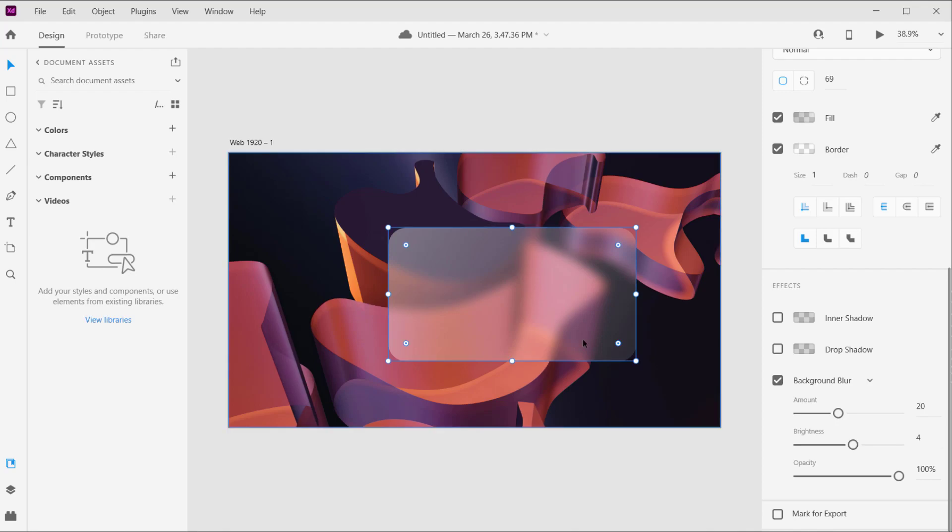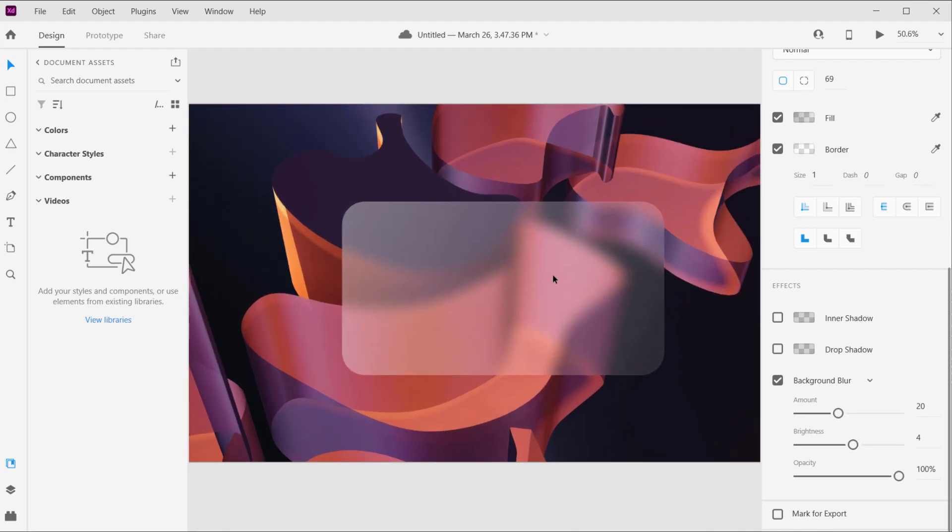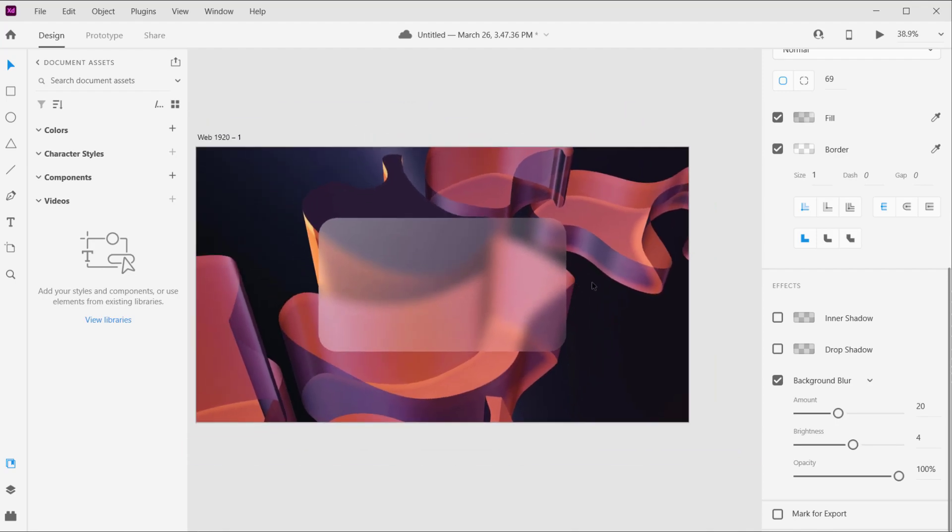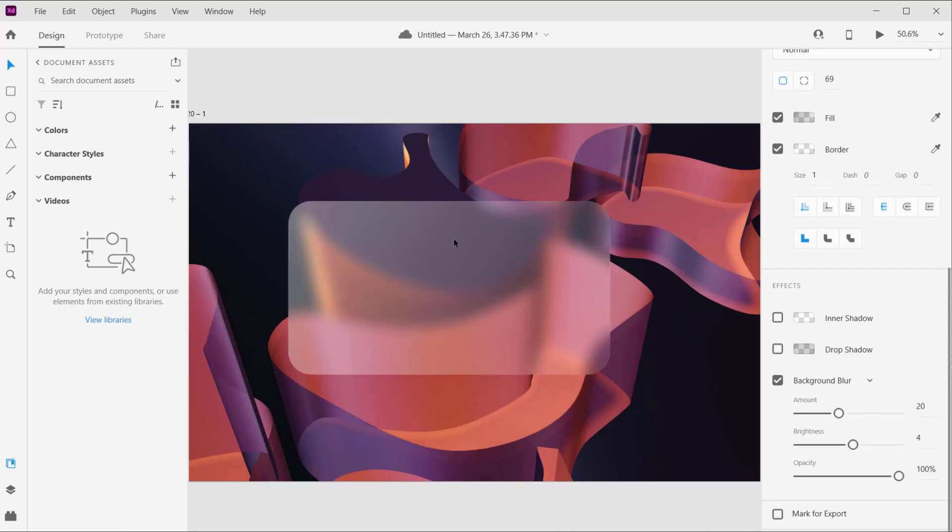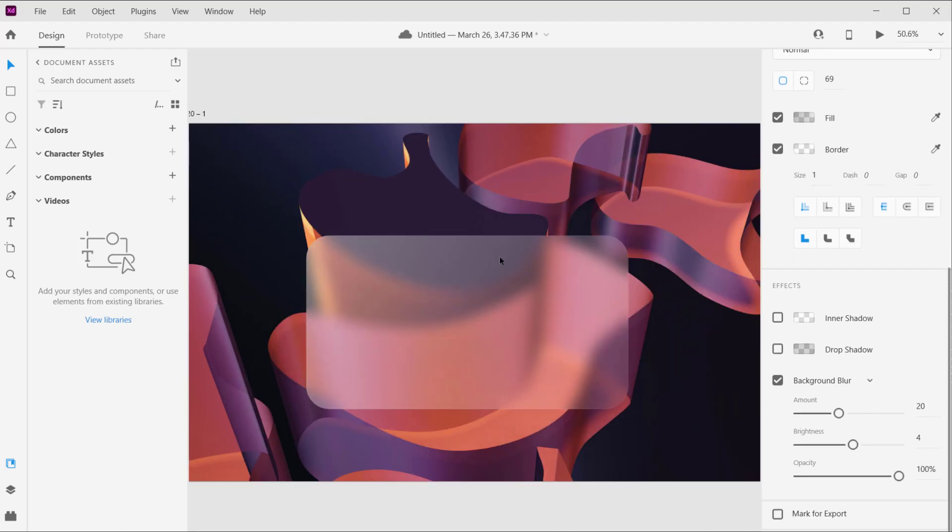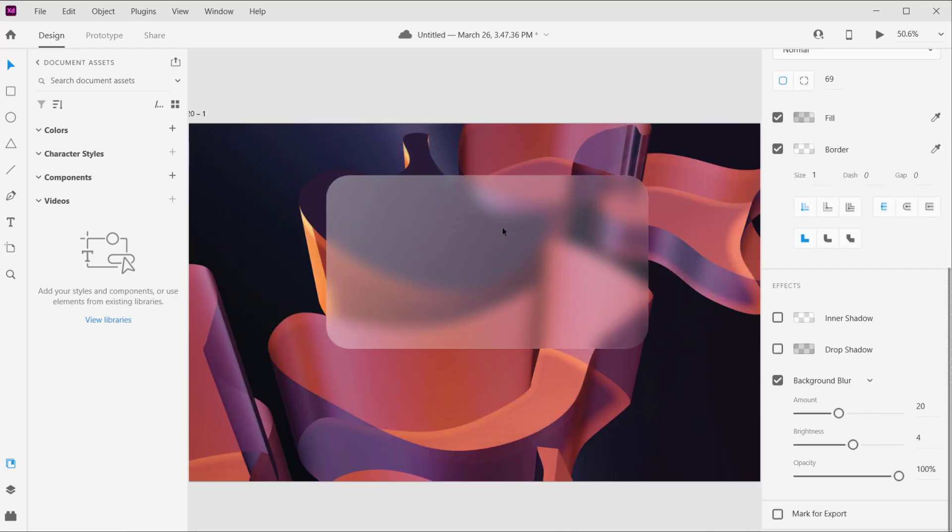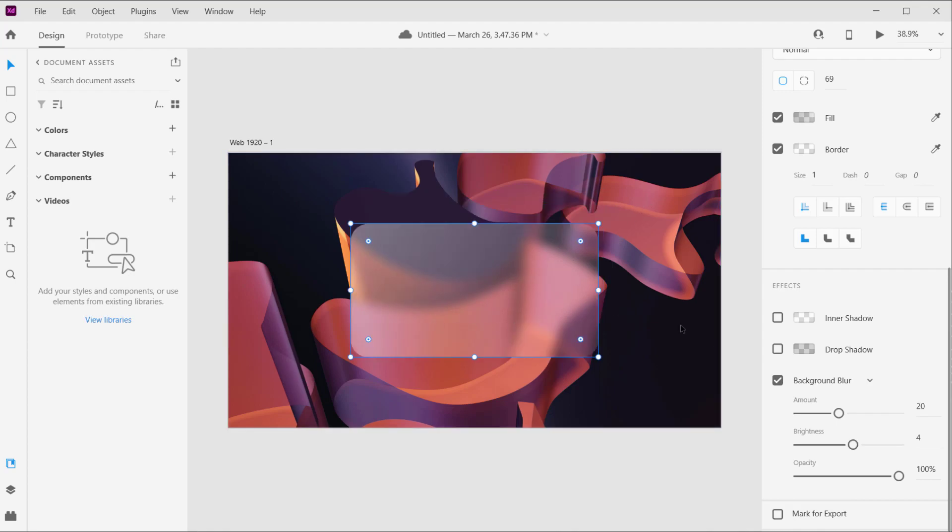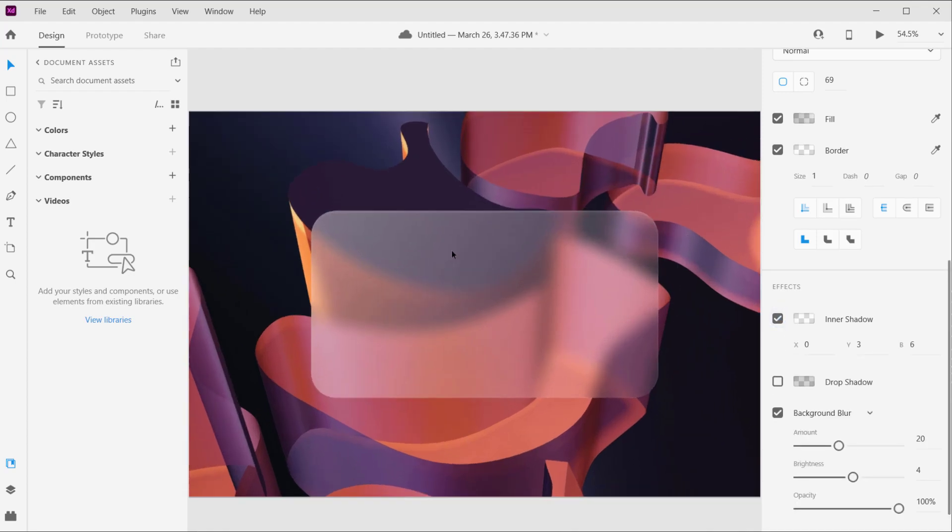That's how we created a glassmorphism in Adobe XD. It's really quite easy to do and you can move it around wherever you want. But I think I want to apply like an inner shadow to give it more like these edges in here. They look very nice.